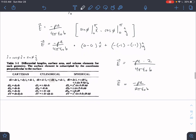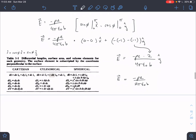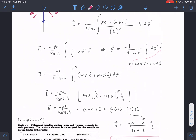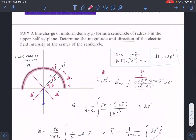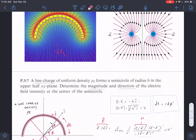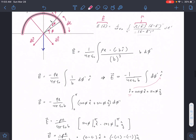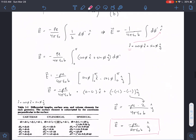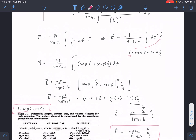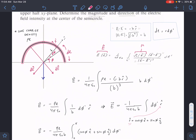The Y component is what stays, giving 2 in the y-hat direction. The E field is in the negative Y-hat direction, which makes sense from what we understand about field behavior for the semicircle. That is the solution for this problem. The key tricks are converting R-hat to X and Y components, being careful with simplification, and understanding how to find R minus R prime values and the DL element.